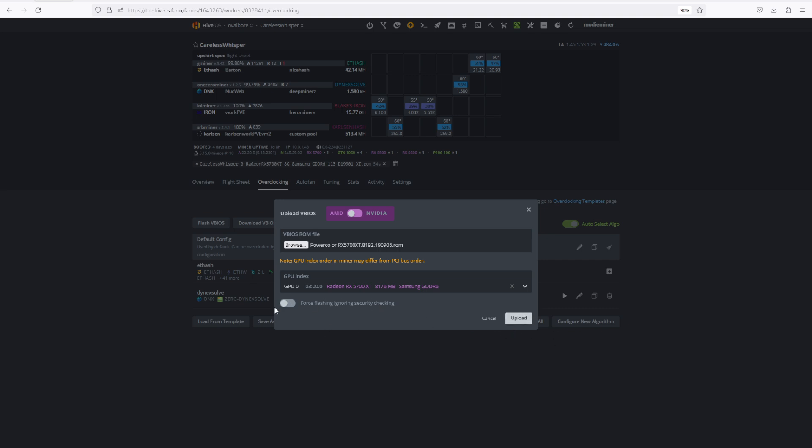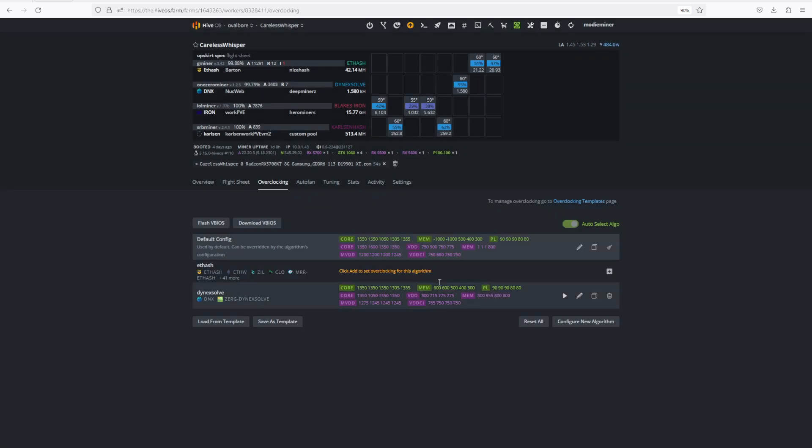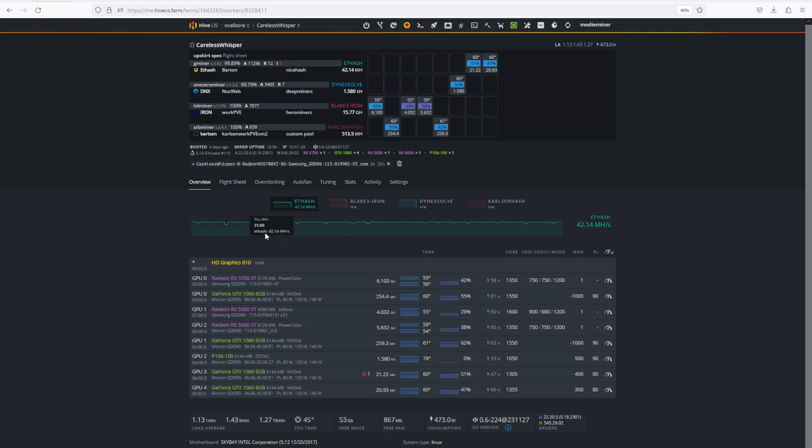You can hit force flashing if you would like. If your card is already not working, go ahead and hit that too. Hit upload, it will then stop the miner again, flash the BIOS, you can reboot your rig in HiveOS, and all should be well.